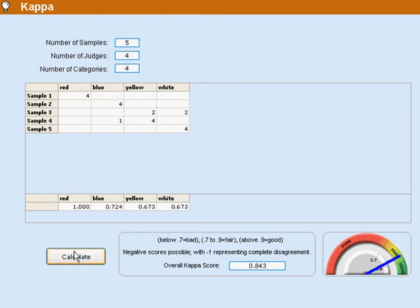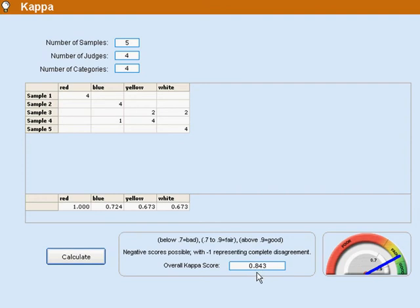And this tells us that we've got not a very good system but a tolerable system. The rule of thumb is that if your Kappa score is 0.9 or above, you've got a system that works reasonably well.